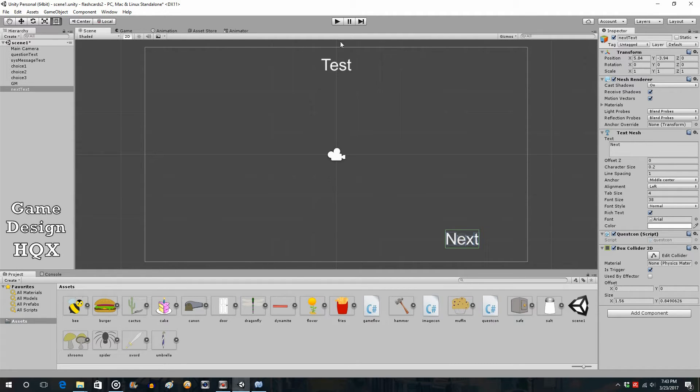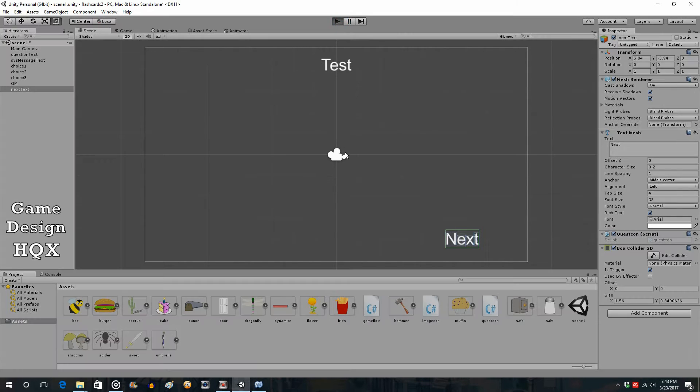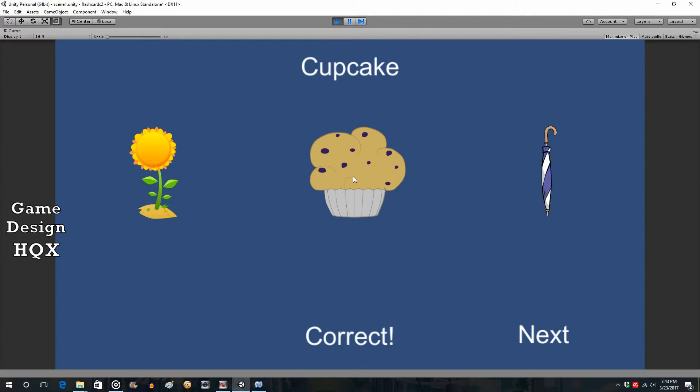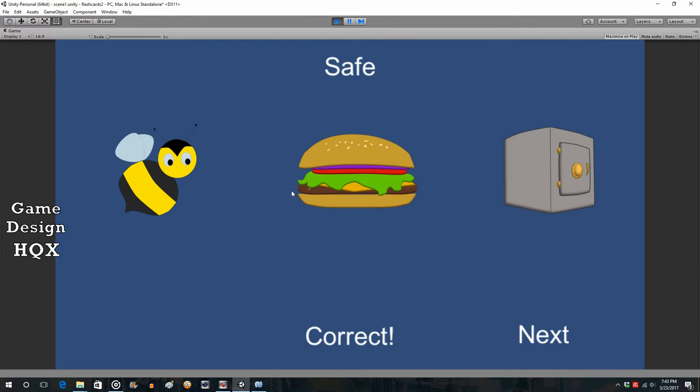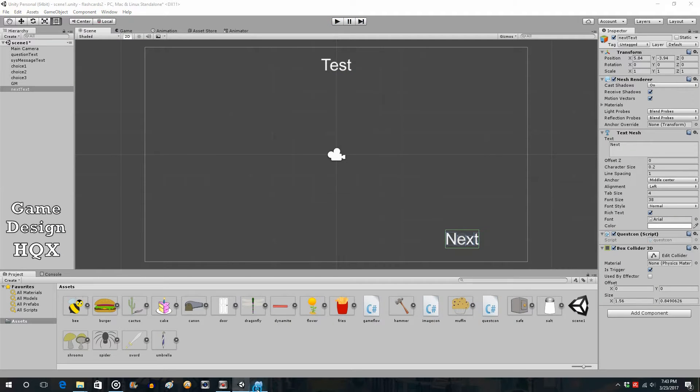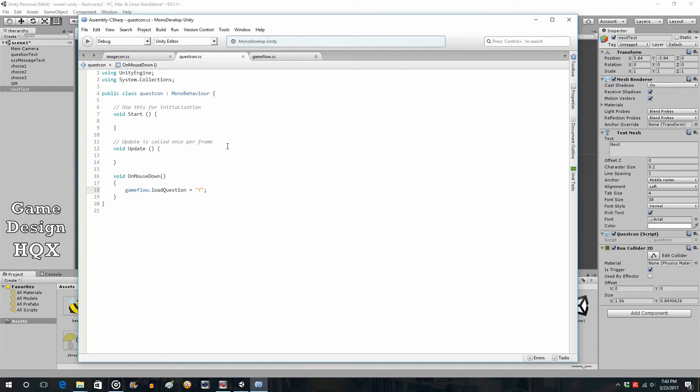So where were we? Well, we have the text at the top say what the intended object is. When you click on the corresponding object, it says correct. Then when you click on next, it changes. So the text changes and the corresponding images change. But this doesn't change, and that's where we left it. So what we need is a new variable saying, okay, go ahead and clear that. So how are we going to do that?